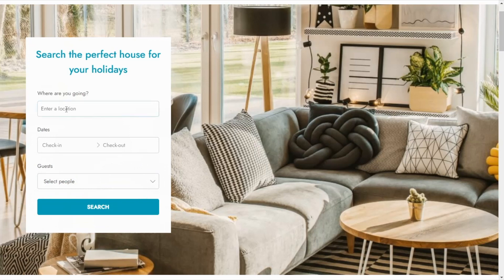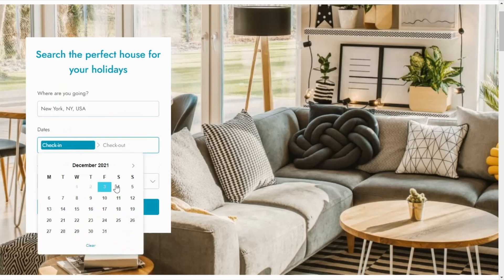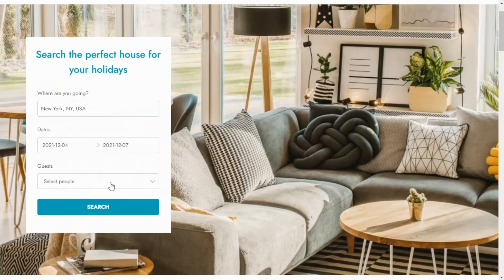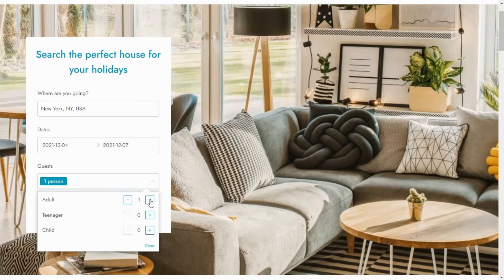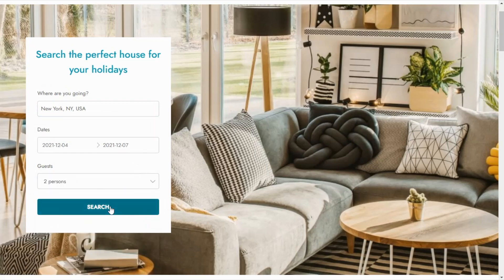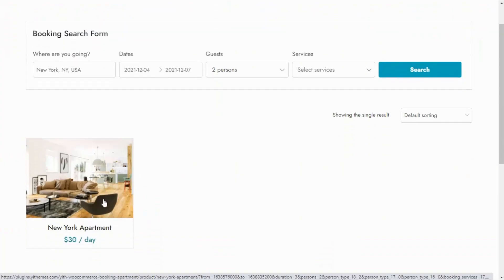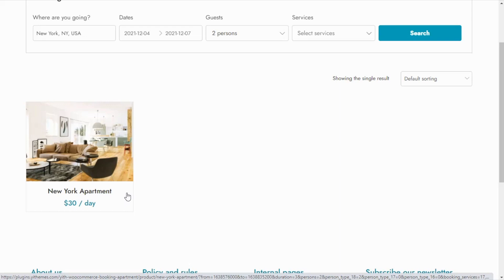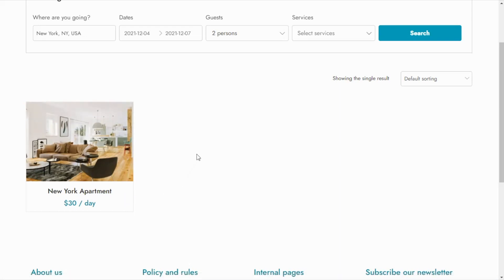By completing this form, the users will be able to find only those apartments that match their criteria. For example, let's search for an apartment in New York from December 4th until the 7th and for two adults. The plugin will show the results only for those apartments in New York that match this specific availability.